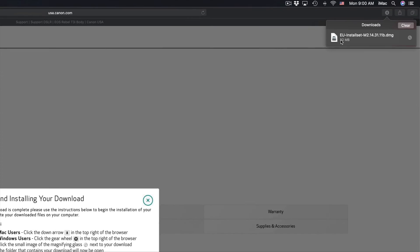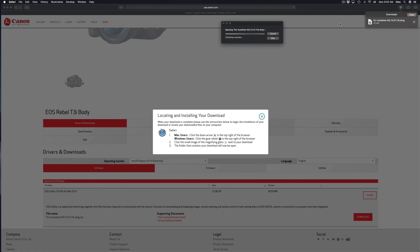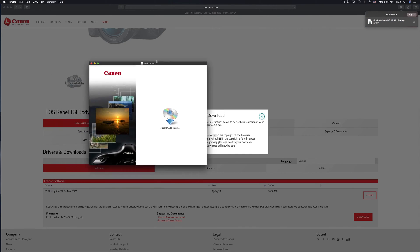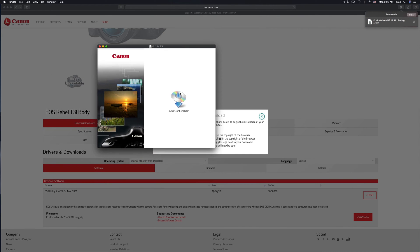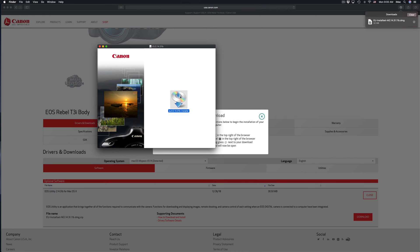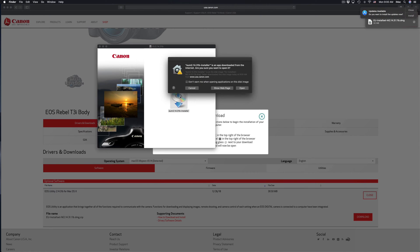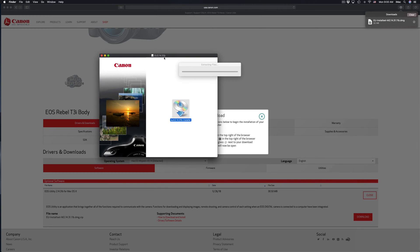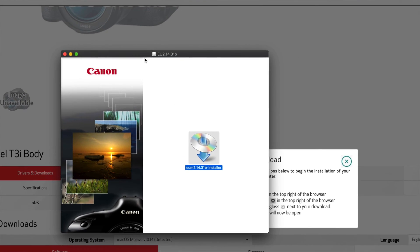I'm going to double-click on it. Here we go. So we're just making sure that we're going to the actual Canon website. Don't go anywhere else, there's a lot of viruses out there, fake websites, there's a bunch of stuff, so you don't want that.